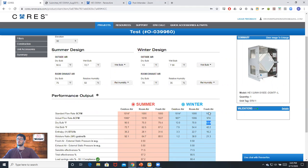Now, the general rule of thumb with RenewAire is that as long as our airstreams are balanced, we'll get around a 50-degree fresh air temperature.